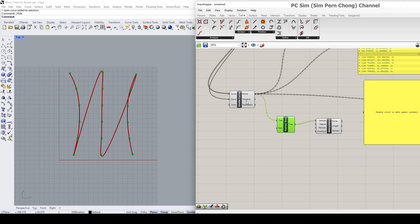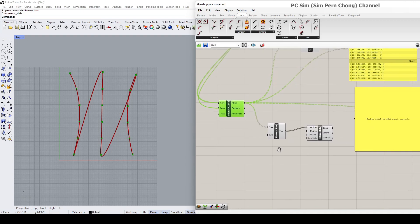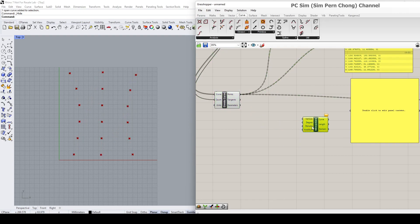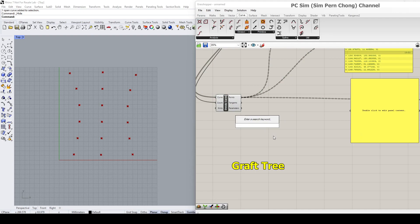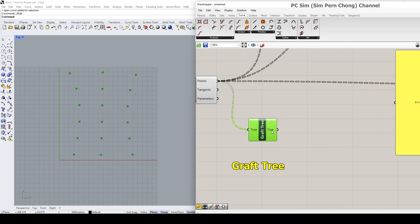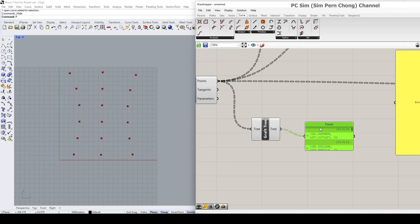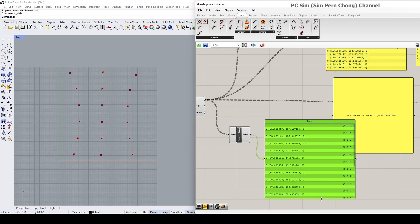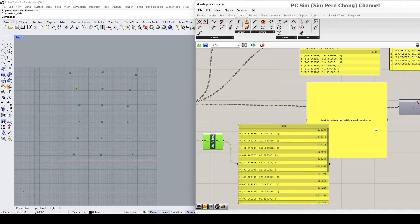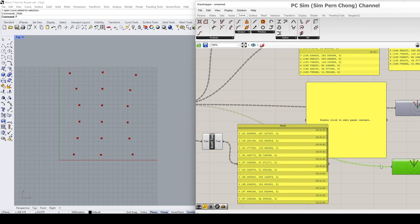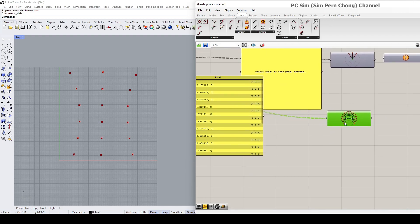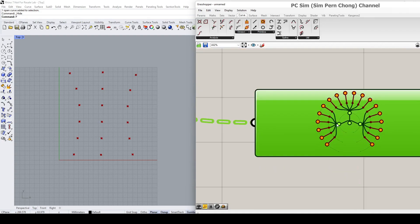Now I want to talk about the Graft Tree. Let's put the Graft Tree into our canvas and see the result in the output panel. You can see that what Graft Tree does is put the individual items onto individual branches — that means each item is now on its own branch.